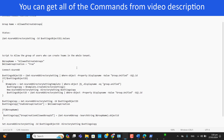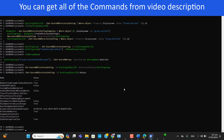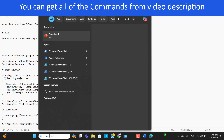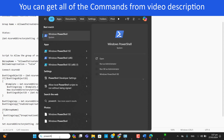I will add all these commands into the video description so that you can all get these commands to work with. Let me close PowerShell and reopen it from scratch, just for your understanding.